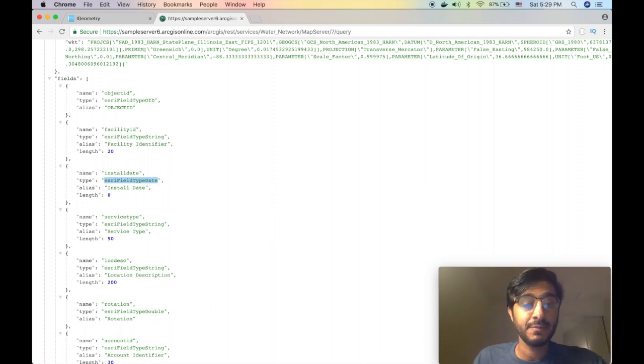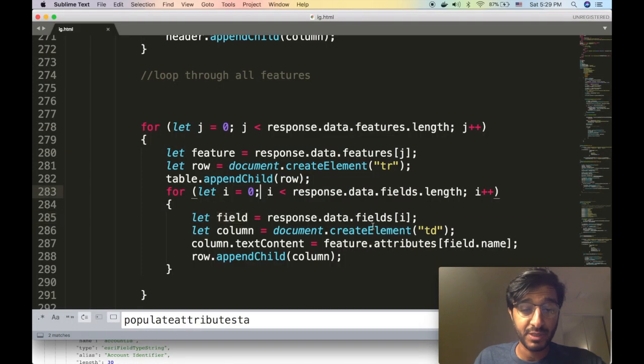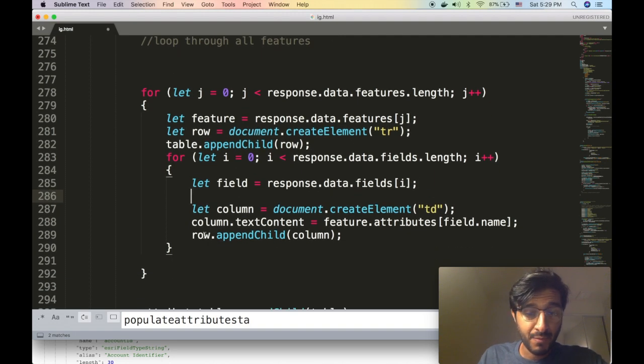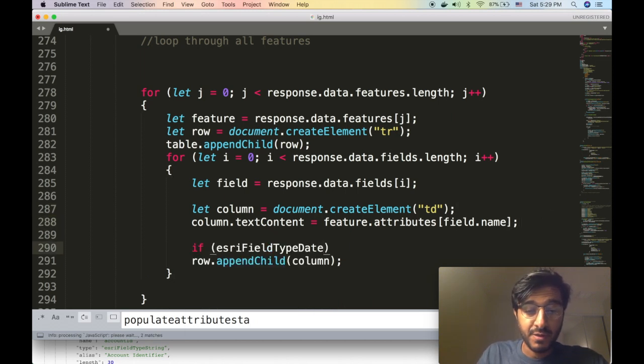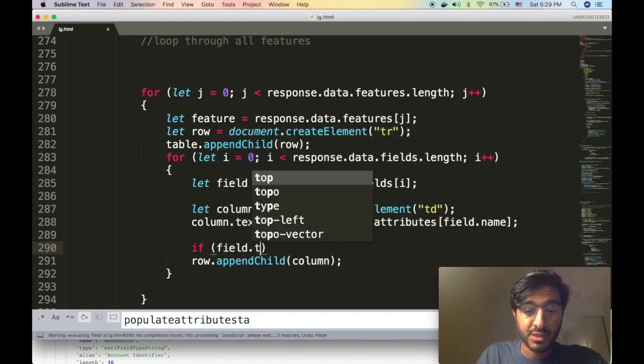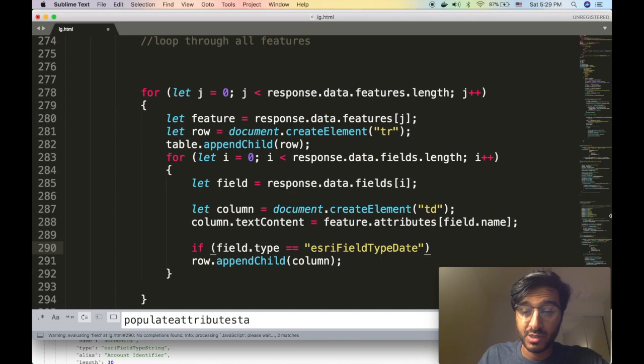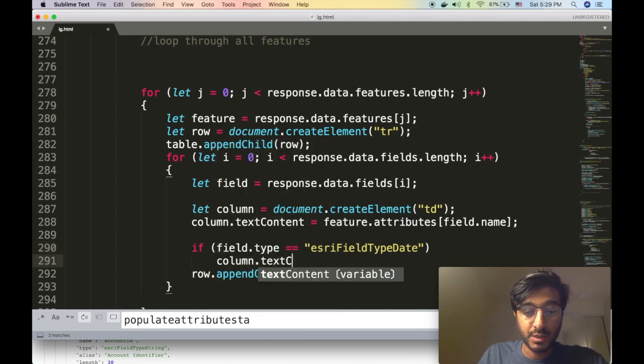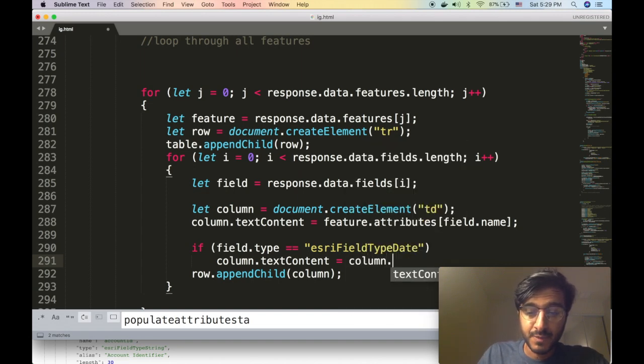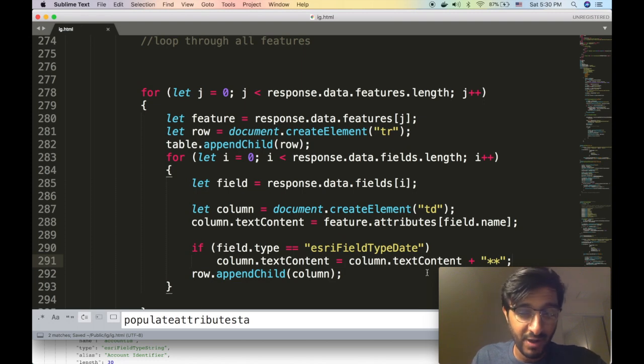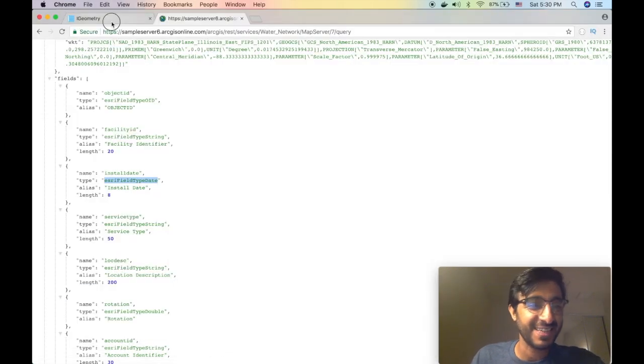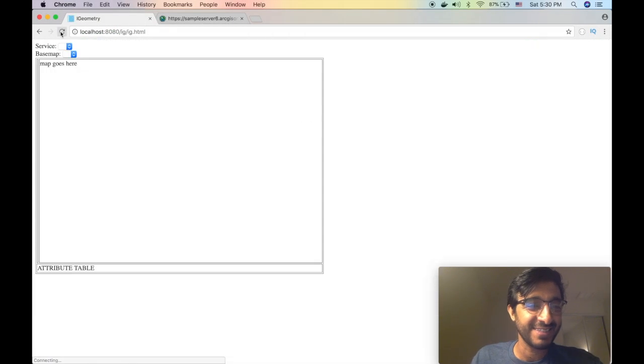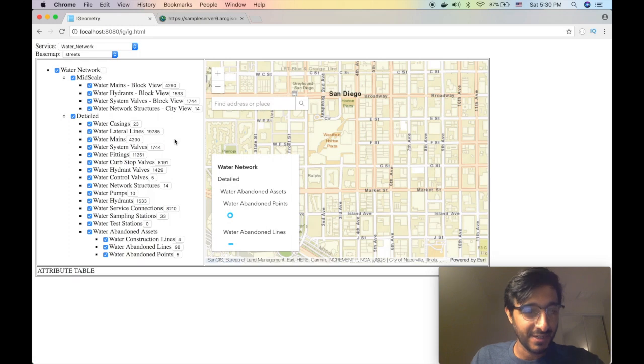If the field type is esriFieldTypeDate then what we're gonna do is, just for simplicity, if the field.type is equal equal - I'm hoping this is a string - let's just do column.textContent plus just a star so I know that I tapped that. All right refresh.